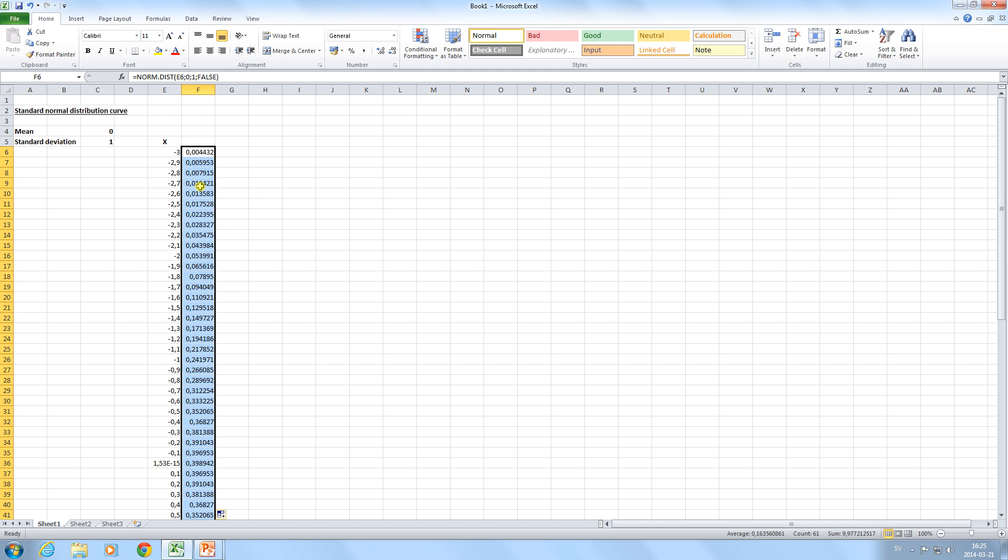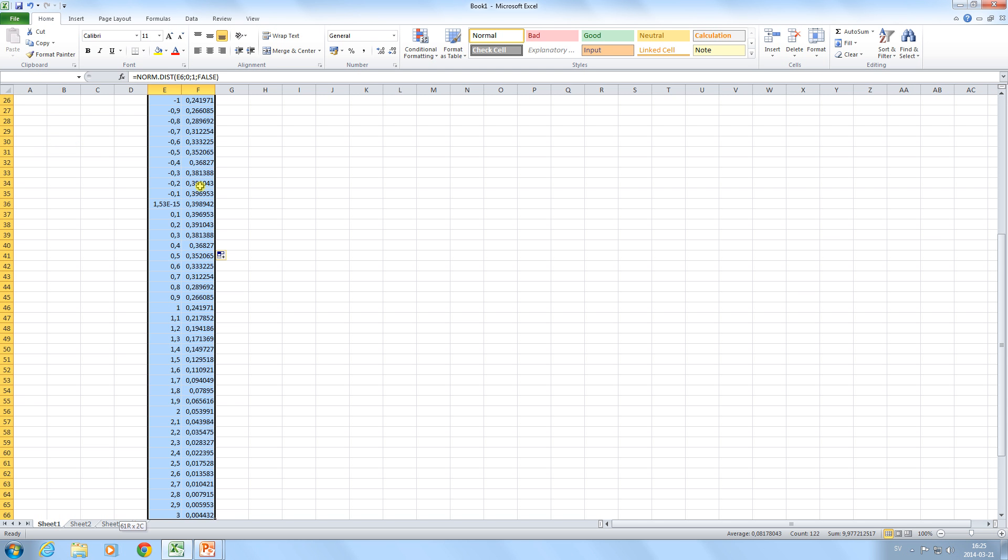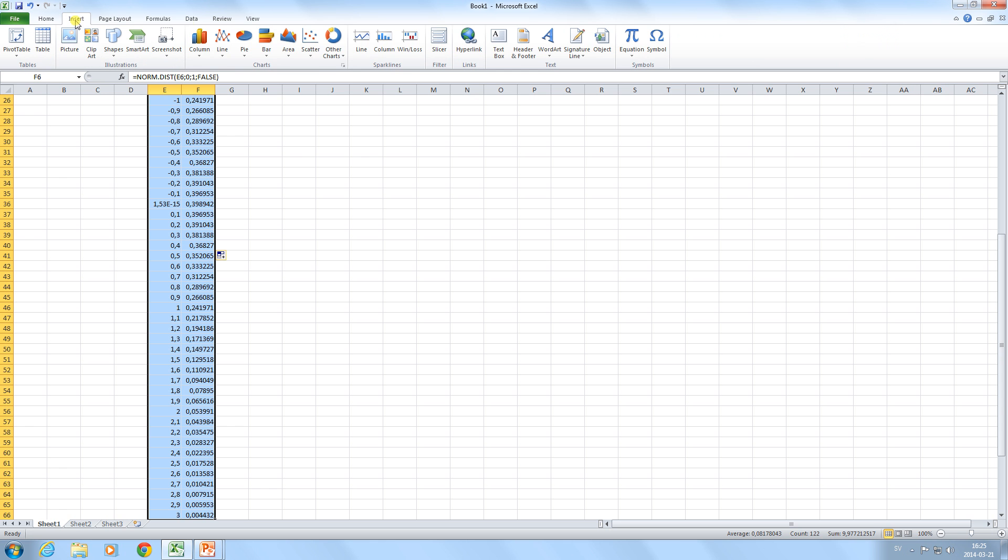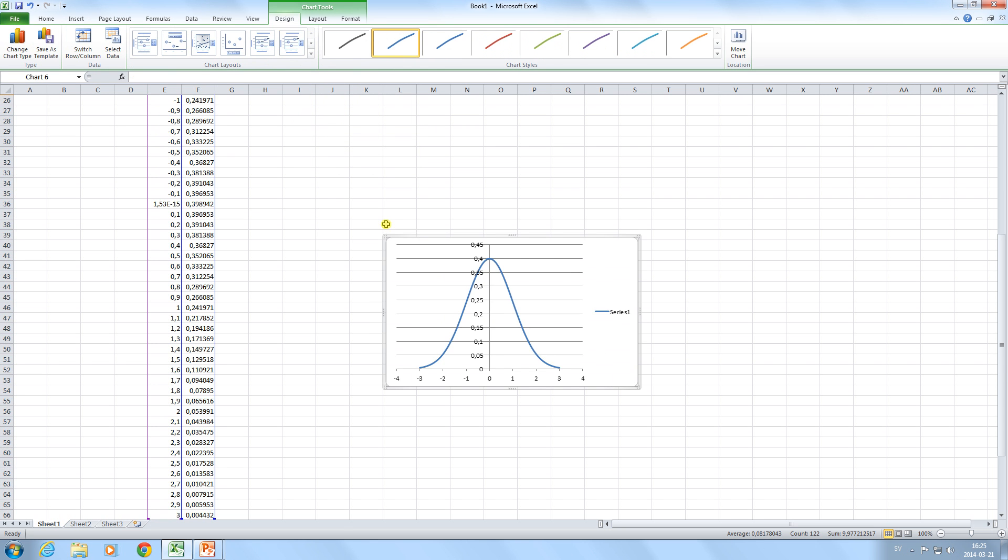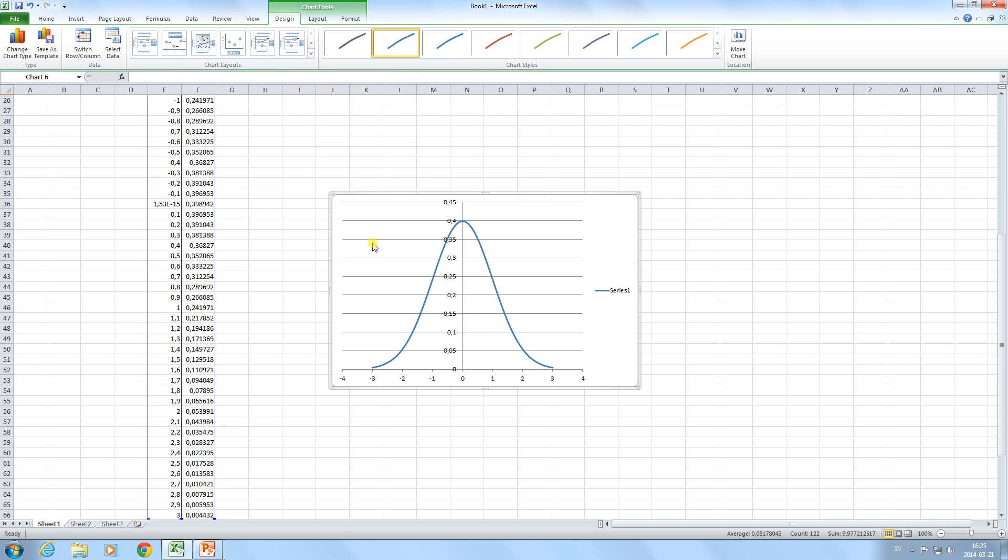And if we mark the area we can insert the normal distribution curve. This is done by pressing insert, go to scatter, and choose scatter with smooth lines. Now we have got the normal distribution curve.